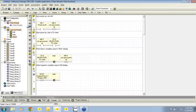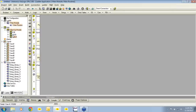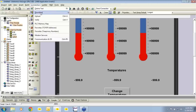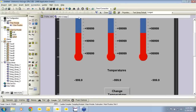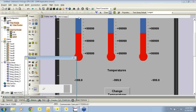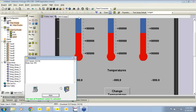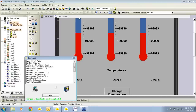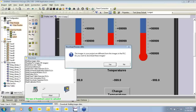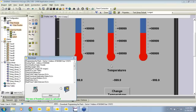This completes the ladder logic we need. We can now download this to the controller and then go online once the download is complete.